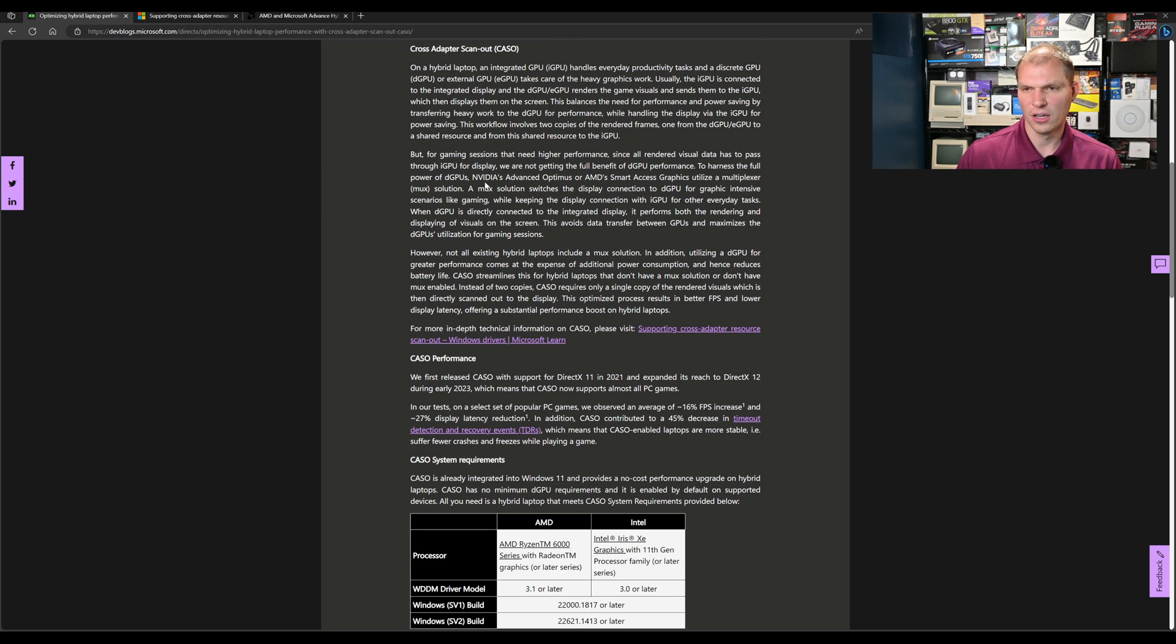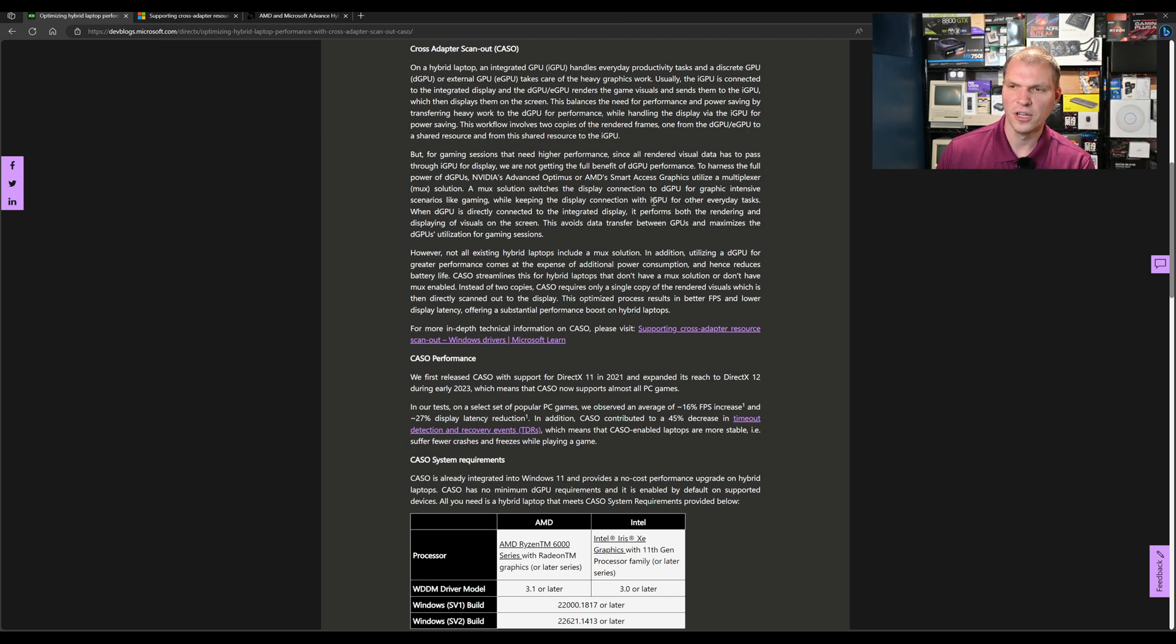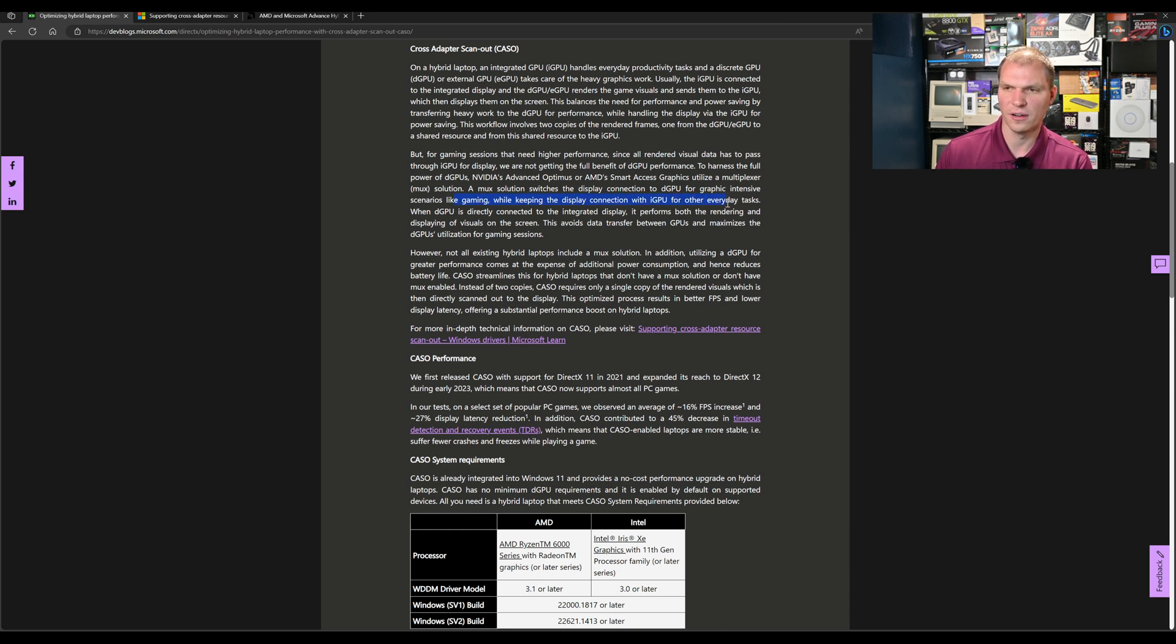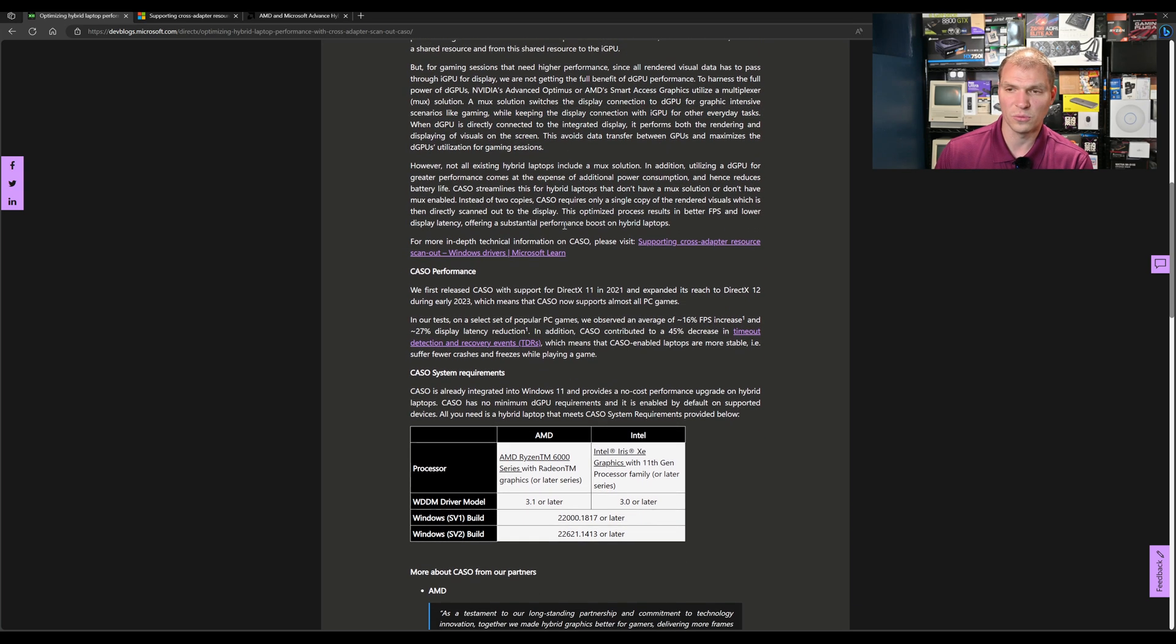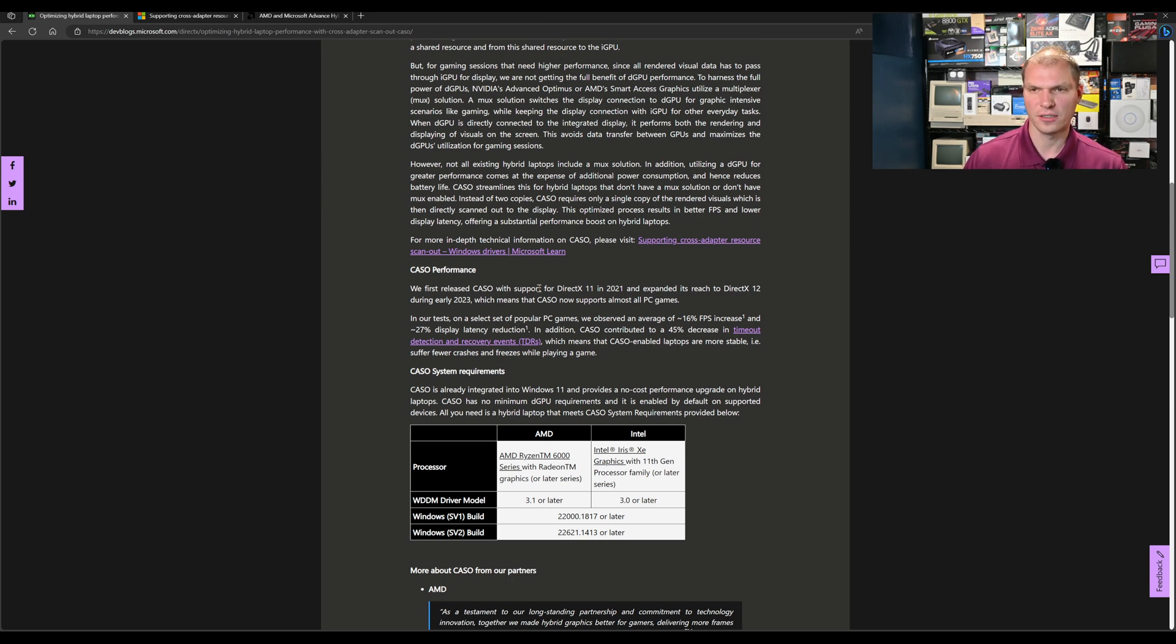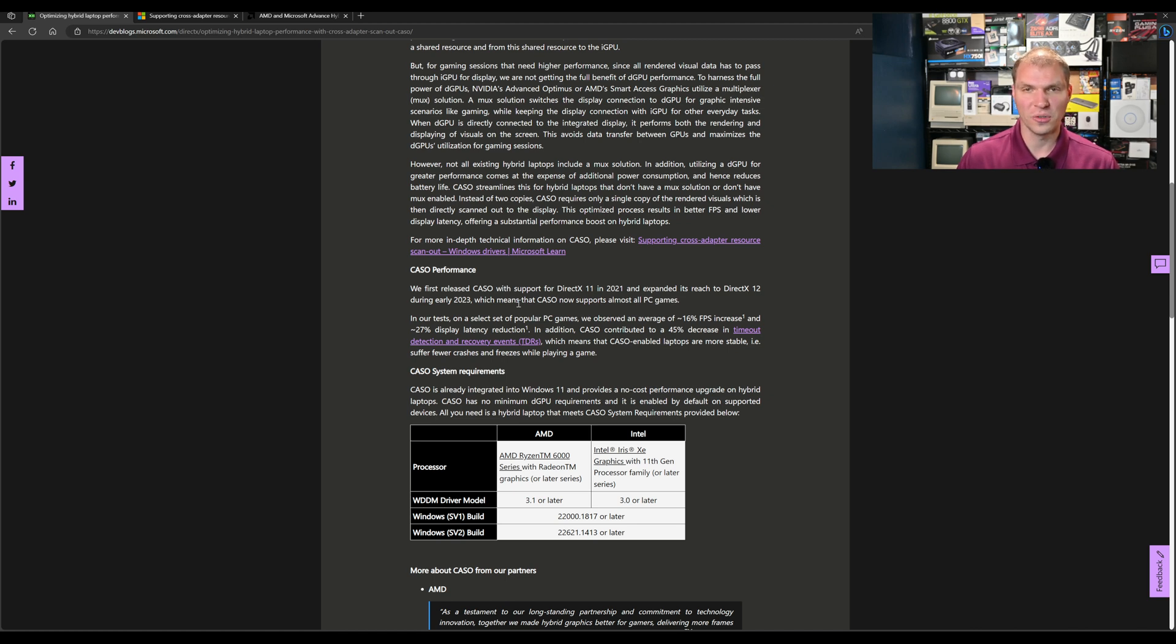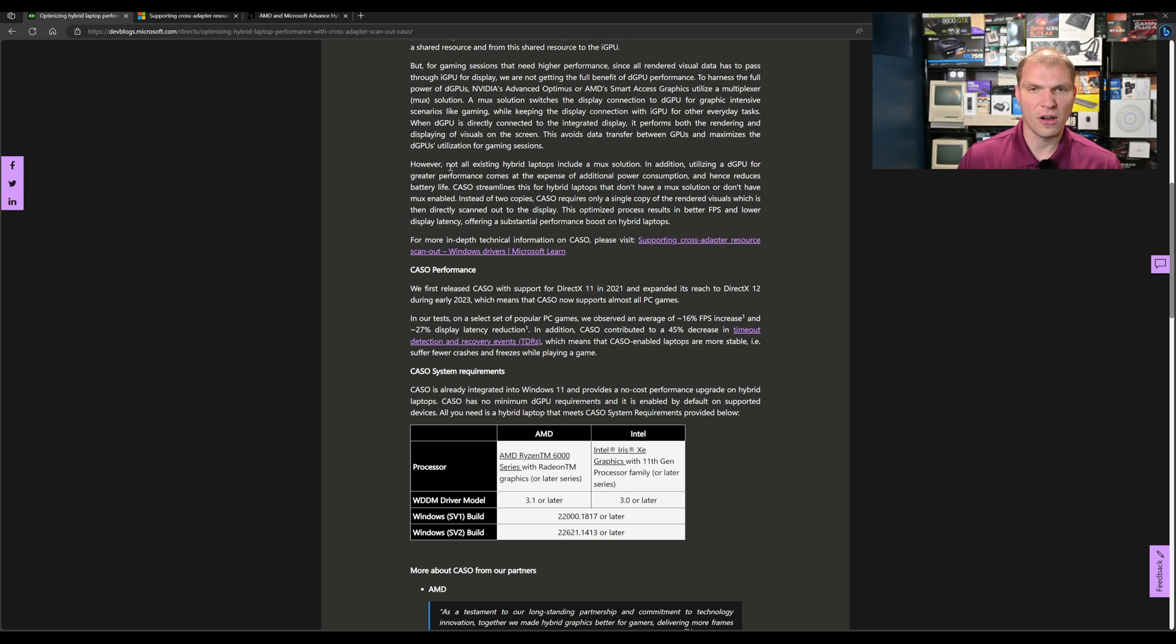NVIDIA Advanced Optimus and AMD Smart Access Graphics utilize a MUX solution. A MUX solution switches the display connection to the dGPU for graphic intensive scenarios like gaming while keeping the display connected to the iGPU for everyday tasks. With this solution, it gets more rock solid with the drivers and everything Microsoft is doing. Do you need to put that extra engineering in or not?